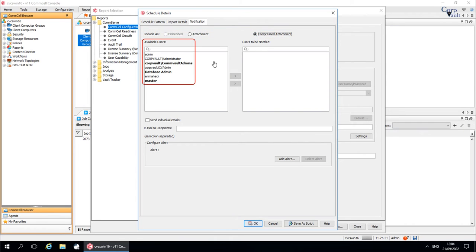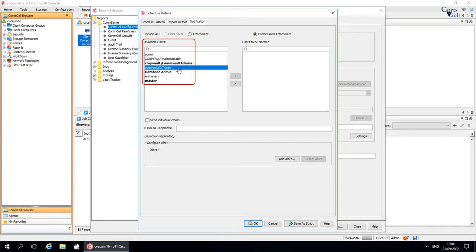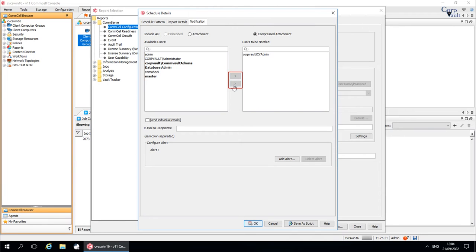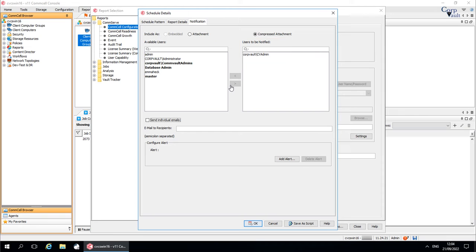Available Users displays a list of all the users created in the ComCell. Select the user or users who you want to receive the report. Use these options to move the selections around. Users to be notified displays the users who you selected to receive the report.